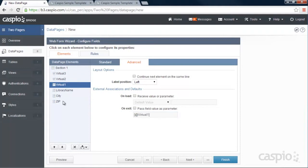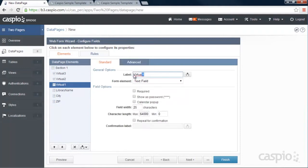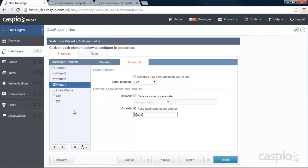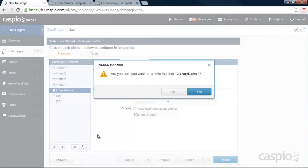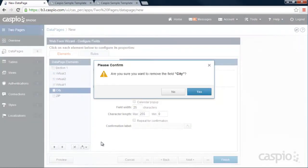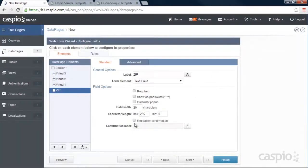And last but not least, we have the zip code field. Let me rename my label to zip. And in the advanced tab, we're going to pass that value as zip. Now that we have our virtual fields created, we no longer need the actual fields. So let's go ahead and delete those. We don't want to duplicate any of the fields in my search form.